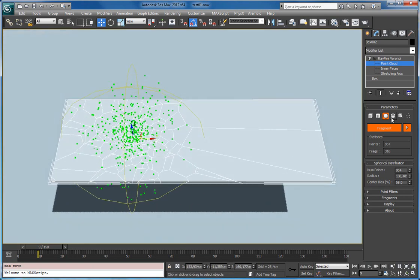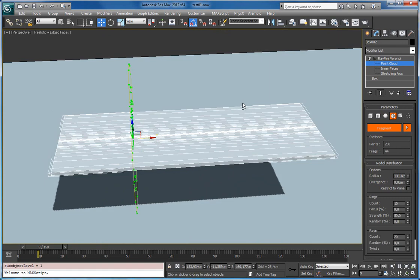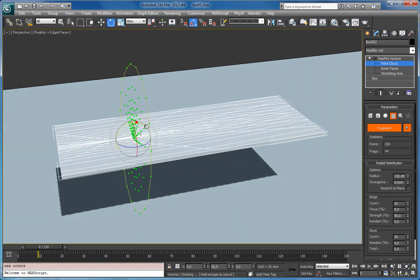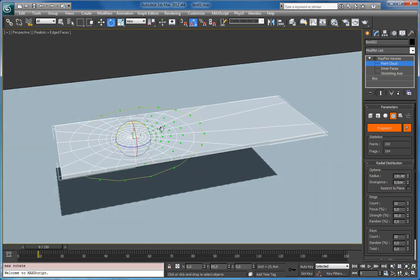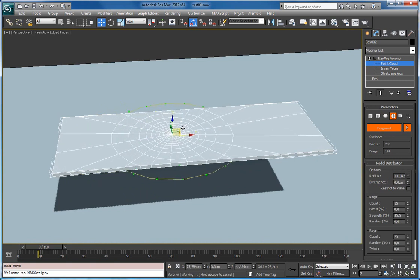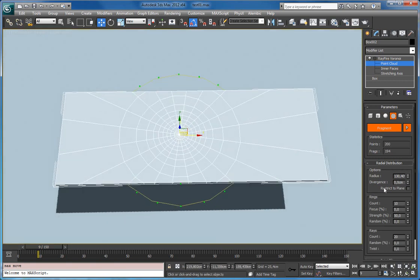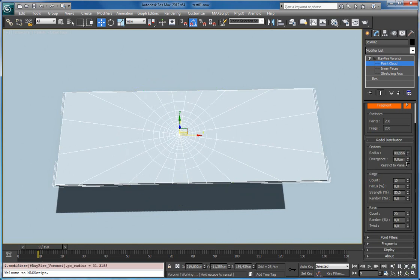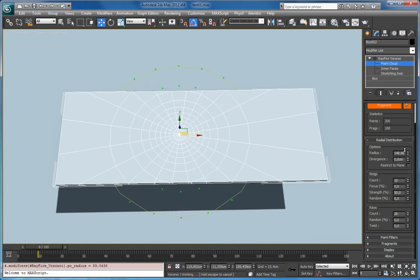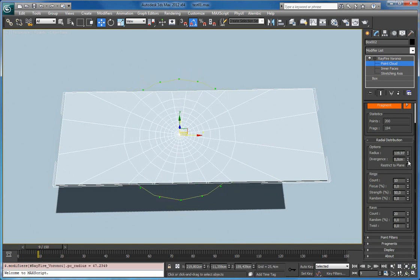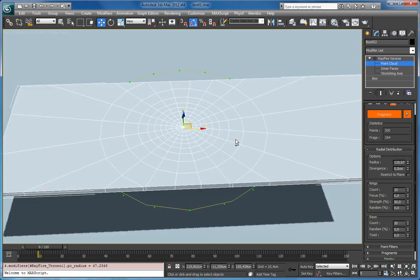So let's move on. The fourth point cloud distribution type is radial. And it creates radial point cloud. As you can see, there are more properties. First one is radius. Again pretty straightforward. Second one is divergence.